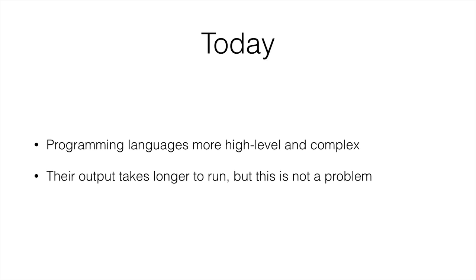So this is pretty much everything in the brief history of programming languages. Now let's move on to the next lecture. So I'll see you in the next one.